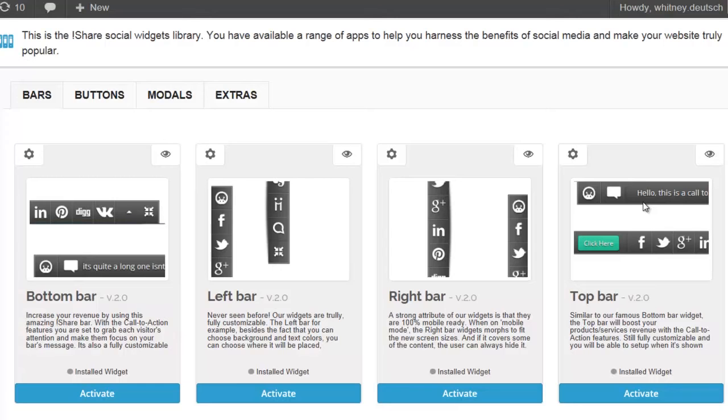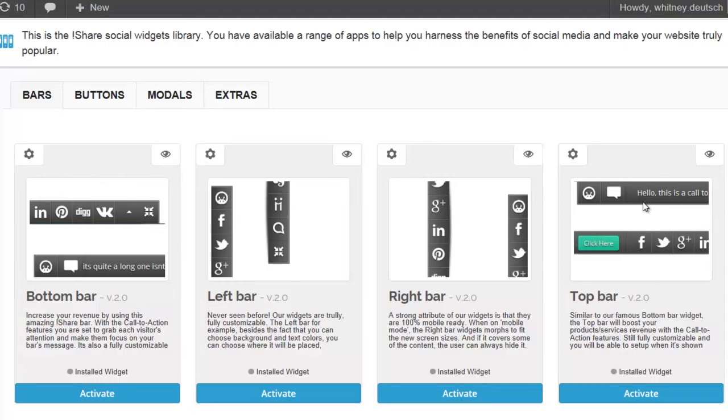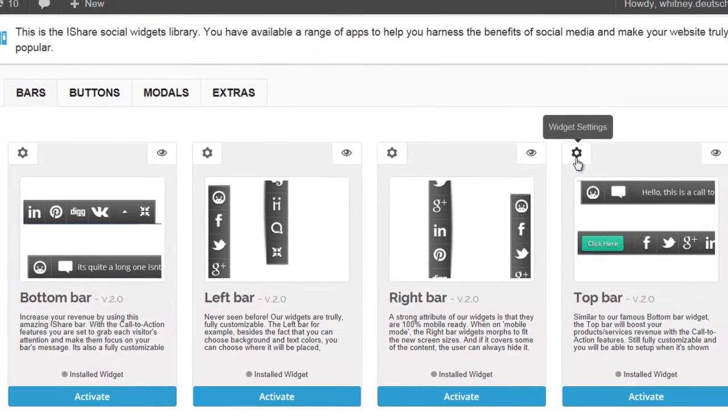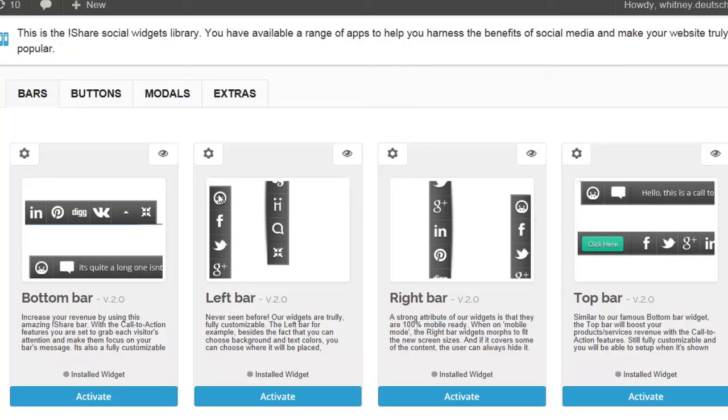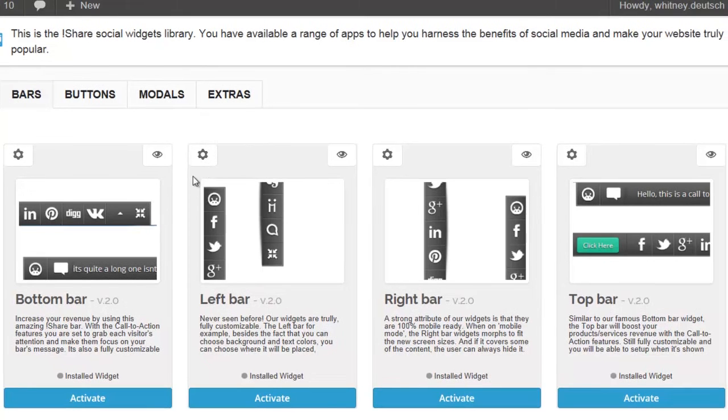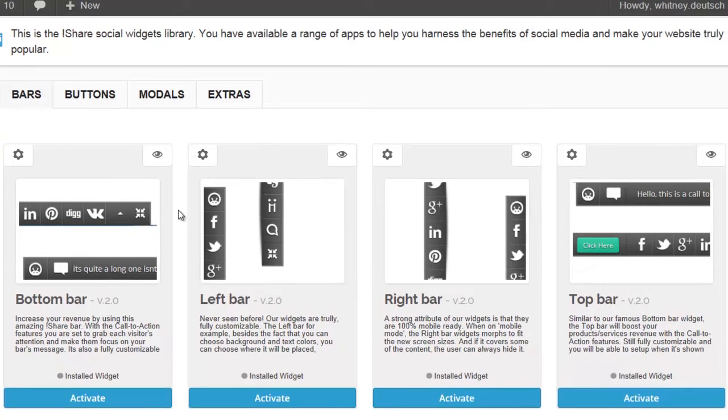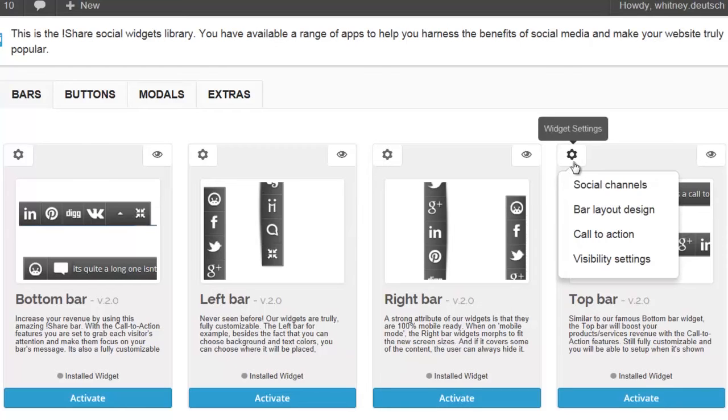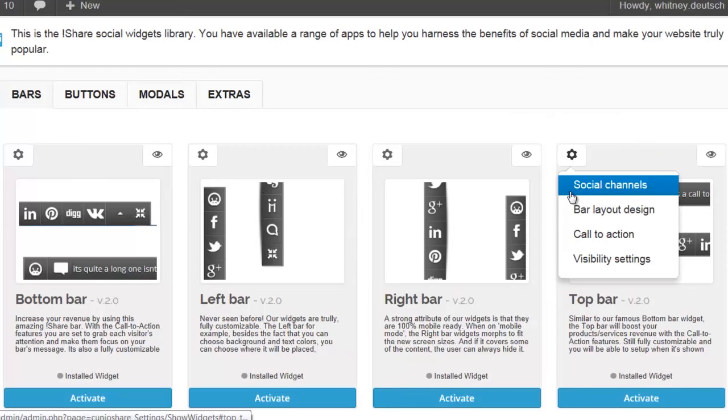Since each widget can be personally customized by you, each widget features a widget settings menu in addition to a widget preview. The widget preview allows you to view all of the customizations that you've made prior to making it active on your web page. Now let's review the widget settings.